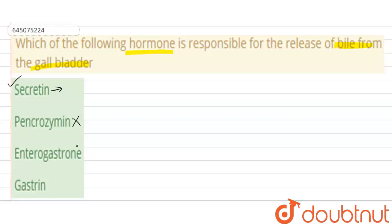The next option is enterogastron. Enterogastron is also secreted from the wall of the duodenum and it inhibits the secretion of gastric juice, but it does not stimulate the secretion of bile juice. So this is not the answer.